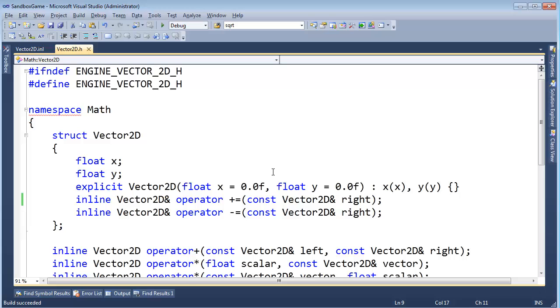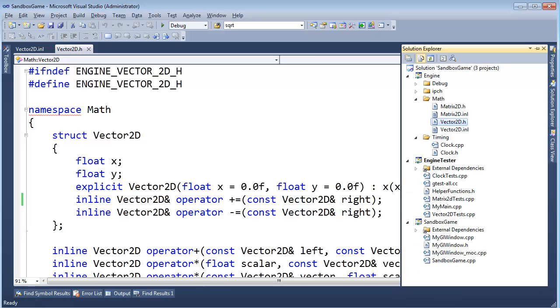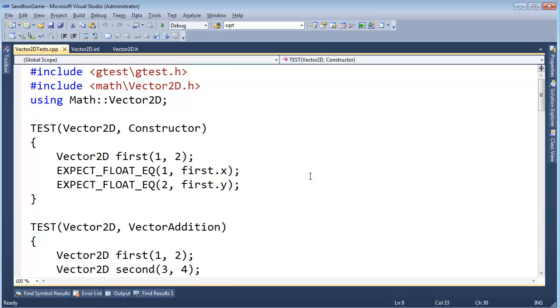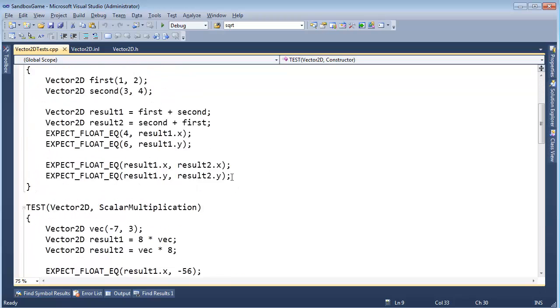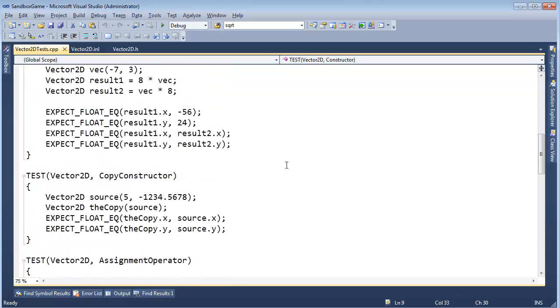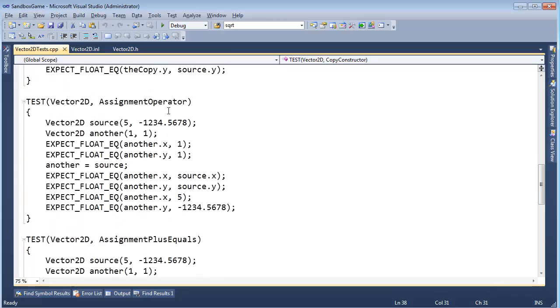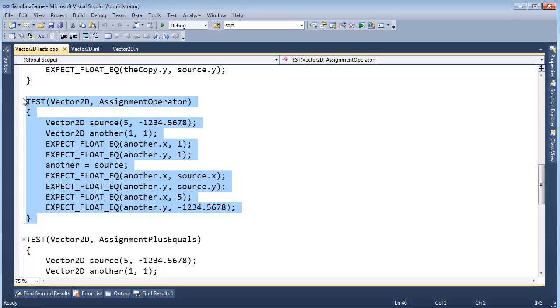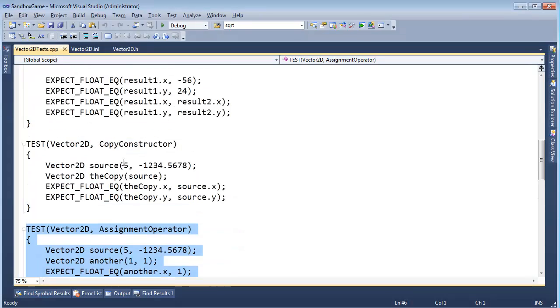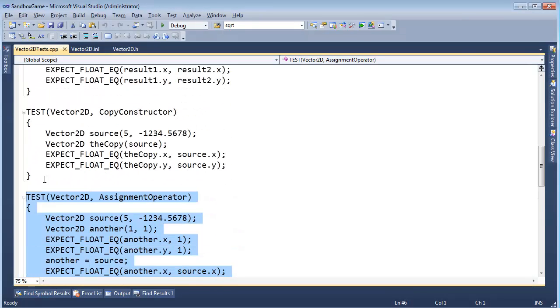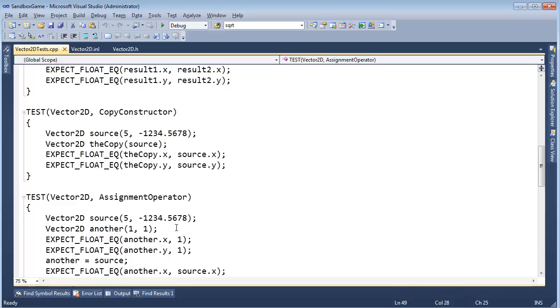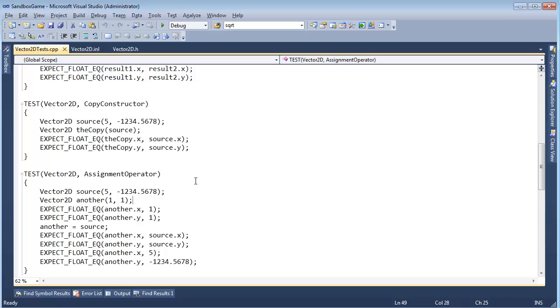Now, this kind of begs the question, Jamie, let's go look at Vector2D tests. Do you really need... I mean, the compiler is not going to screw this up, the copy constructor. Nor is it going to screw up the assignment operator. So, do we really need to keep these tests? Is it necessary? Now, here's the debate. I put a lot of work into these tests. We made a whole video writing these tests. Should we keep them?